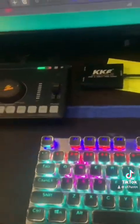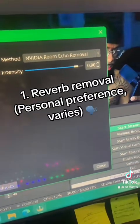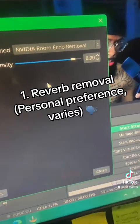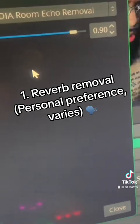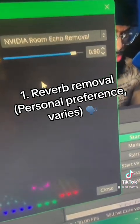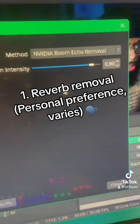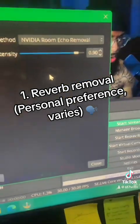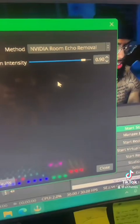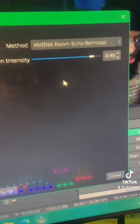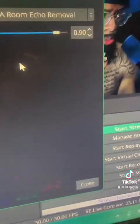I haven't explored all of it yet. First things first, I like to start off with some room treatment by removing the echo in the room with this NVIDIA room echo removal. I don't like to max it out but I also don't keep it at the bottom, so 0.9 is pretty ideal for me.